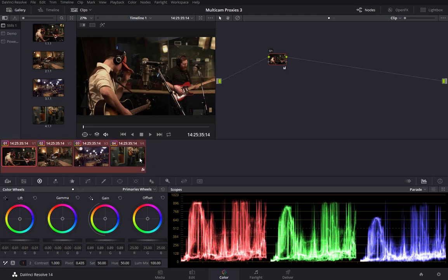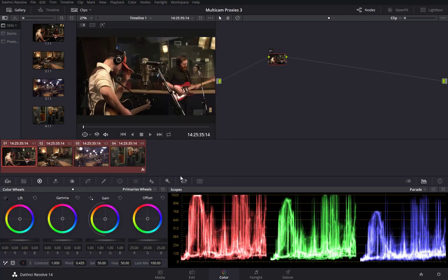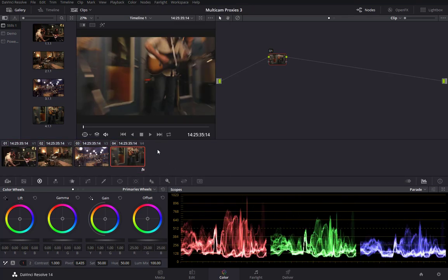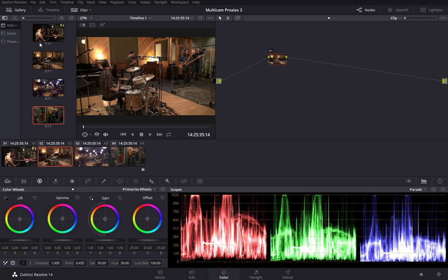At this point, before going forward, I'm going to remove the color grading on these tracks by selecting all of them and then in the Color menu selecting 'Reset All Grades and Nodes.' From the previous tutorial I had taken stills of each of the source media tracks, and I can use these to restore the grading I had placed on each of the four camera angles.